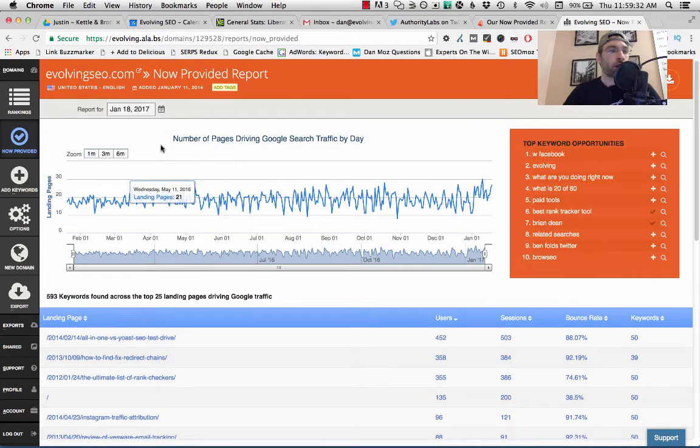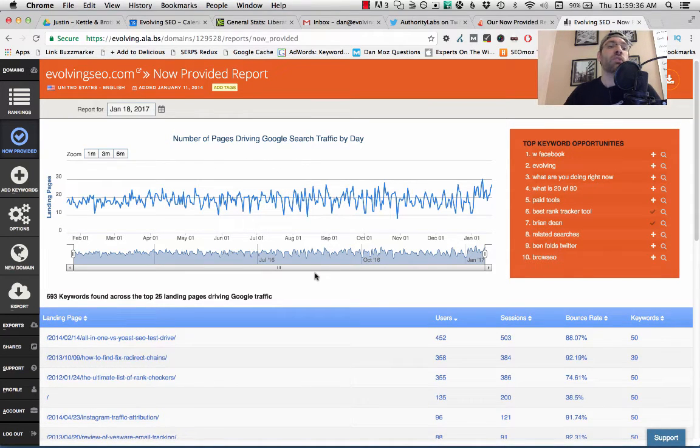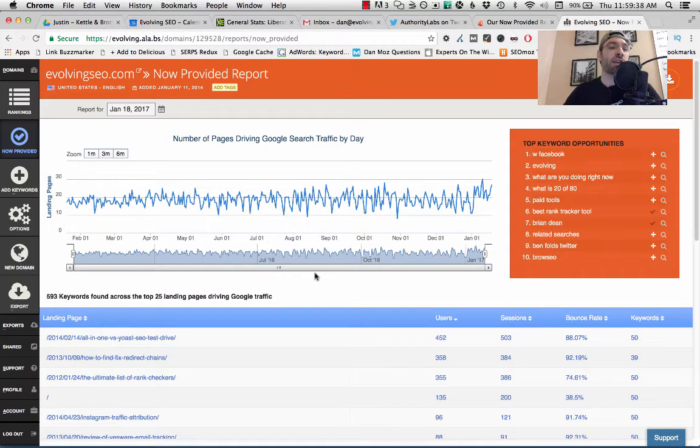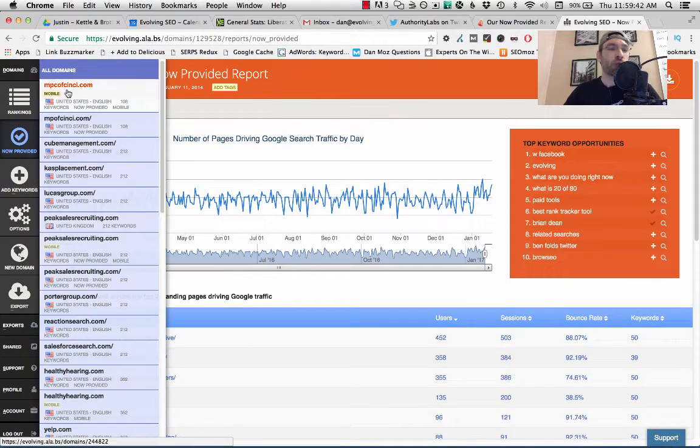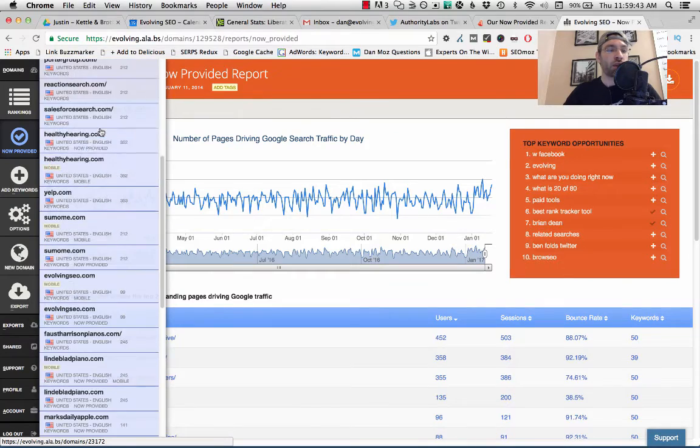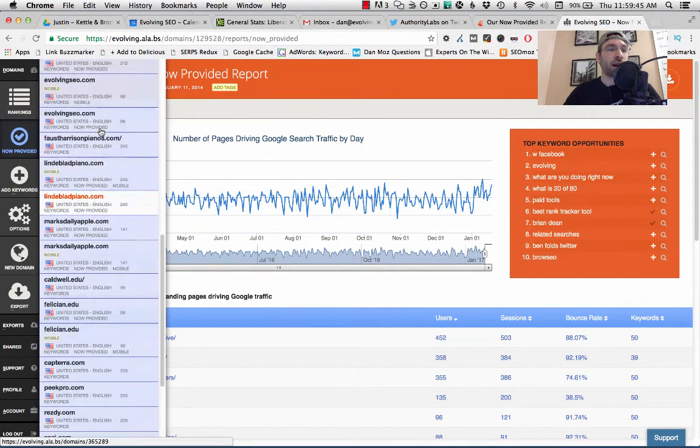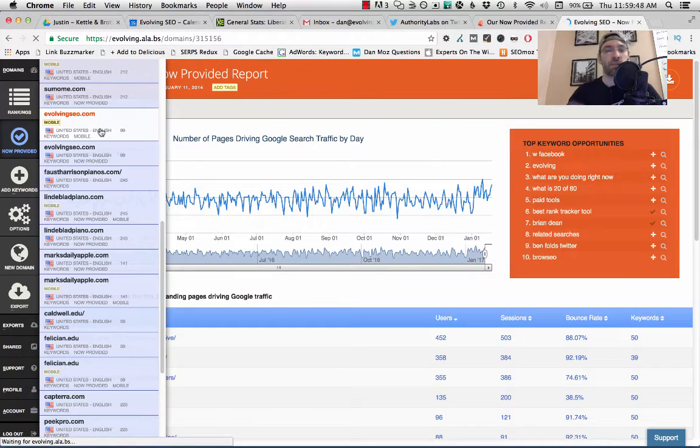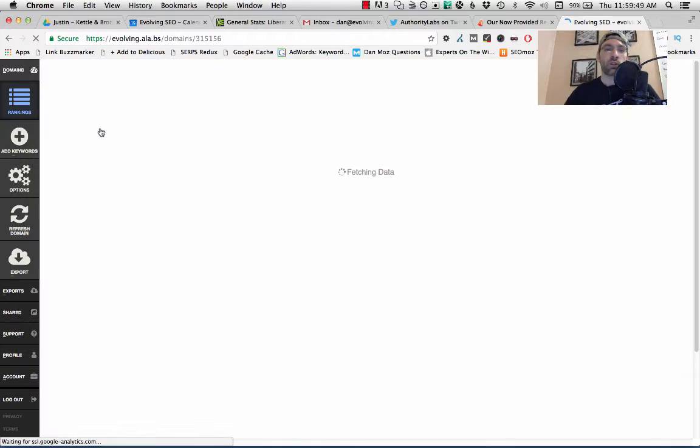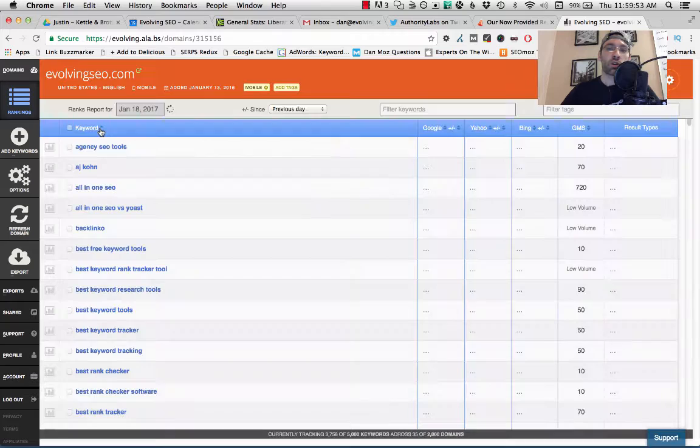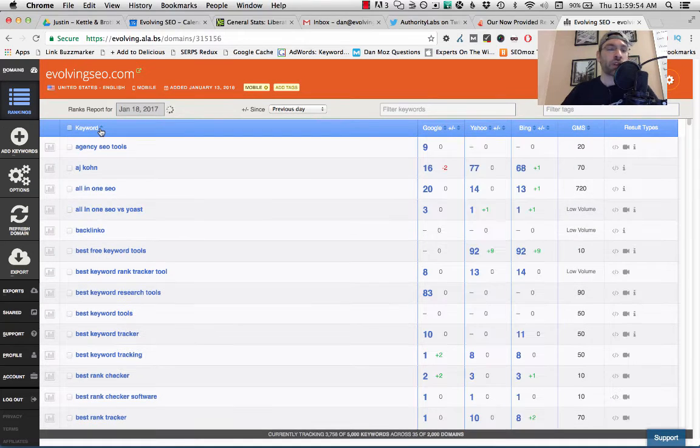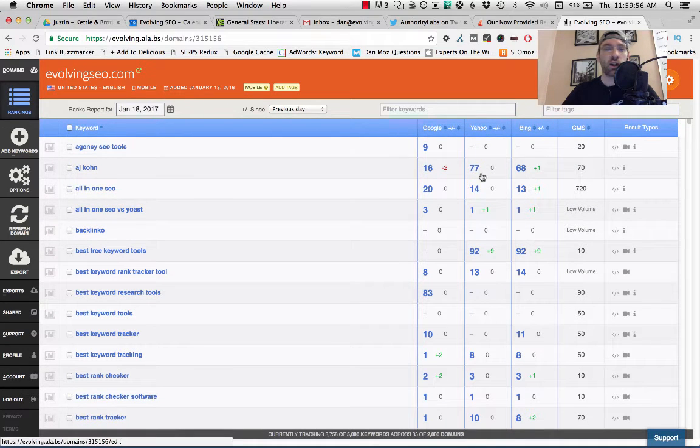So the Not Provided tool is a way to give you an idea, a glimpse into maybe some of the traffic and the keywords driving that traffic that you might be missing. As you're probably familiar with, you can no longer get this information within Google Analytics. So I'm going to first just show you how to set this up. I'm going to go to the mobile version of my website, EvolvingSEO.com, where I have not set up this tracking yet.